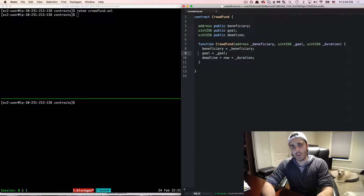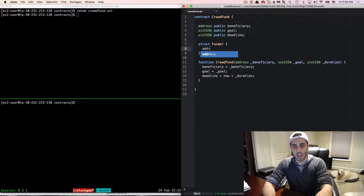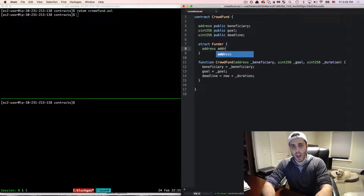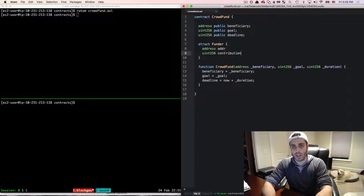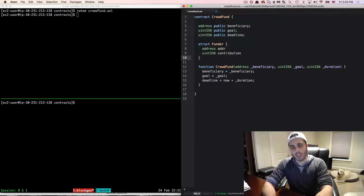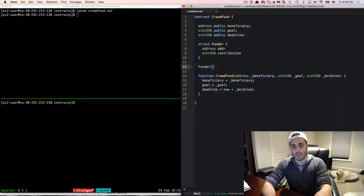Next, I'm going to create a struct that represents a Funder. This takes the address of the funder and the amount of their contribution. Then I'll instantiate one more piece of state, which is an array of data type Funder called funders.